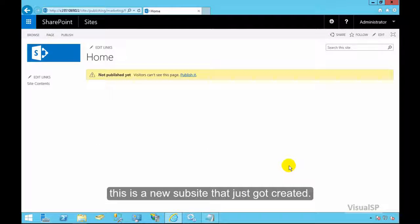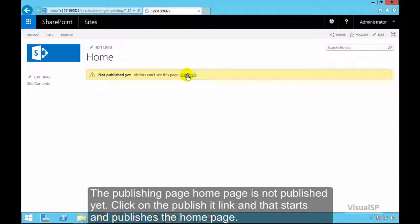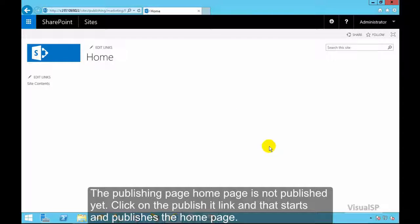This is a new sub-site that just got created. The publishing page home page is not published yet. Click on the publish it link and that starts and publishes the home page.